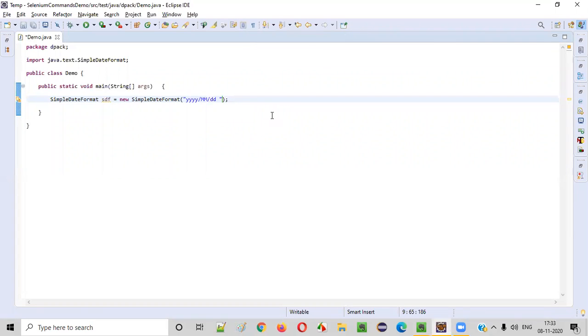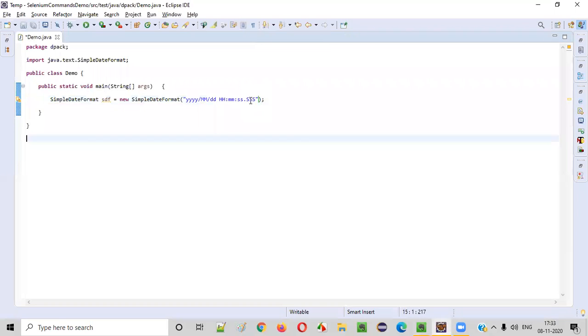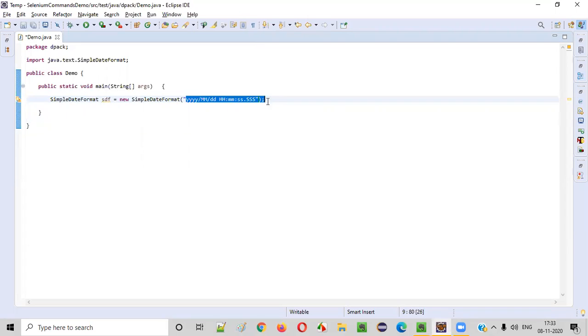And I want to print the hours. Then minutes. Then seconds. And also milliseconds. Like this, I want to print. This kind of date and time format I want. So the format I already given, but how to print the date?